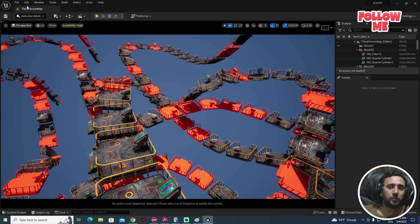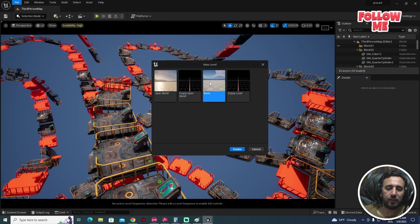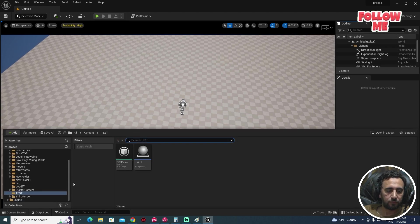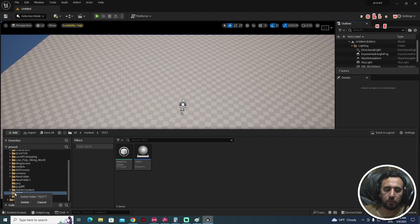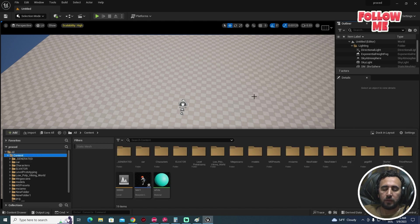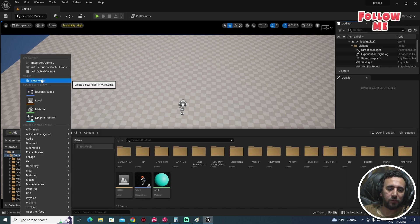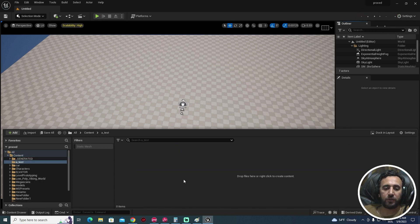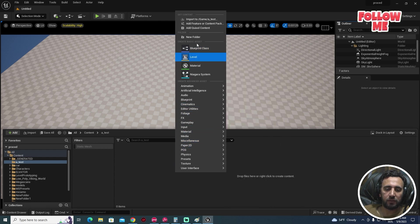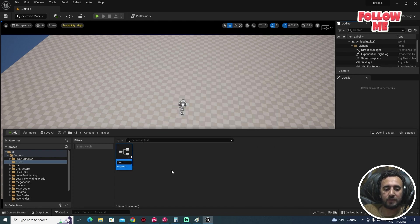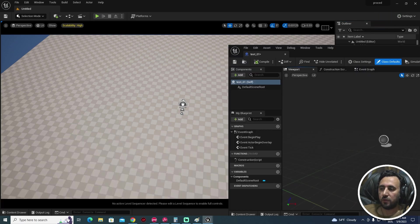First of all, we need to go to a new level and create a basic level. This is the empty level map. After that, we need to create a new folder — for example, 'test'. This is our empty folder. After that, we need to create a blueprint class, so actor test 01. Okay, double click.